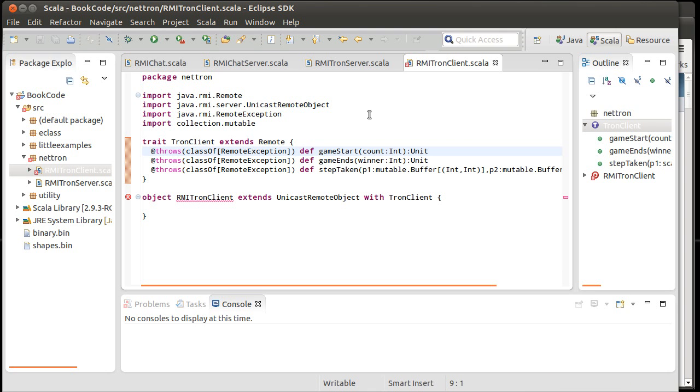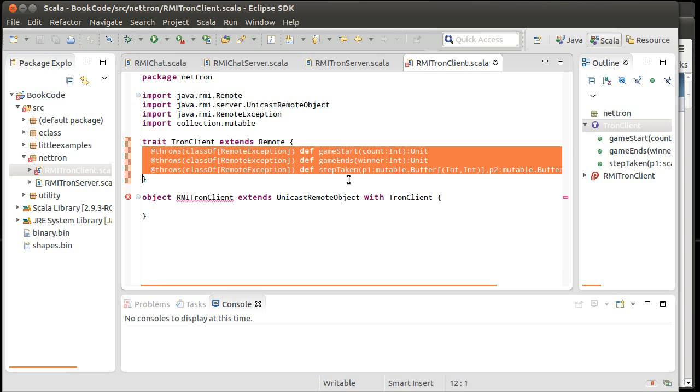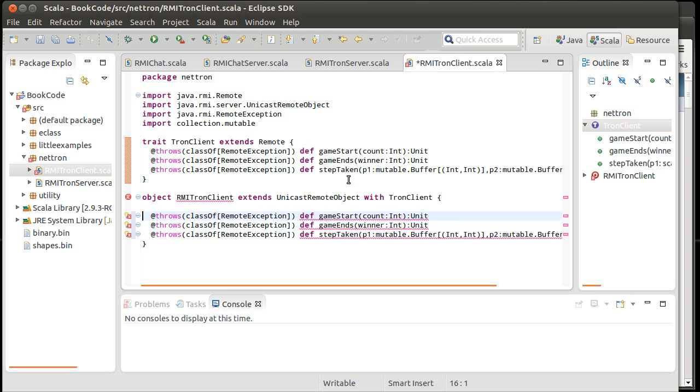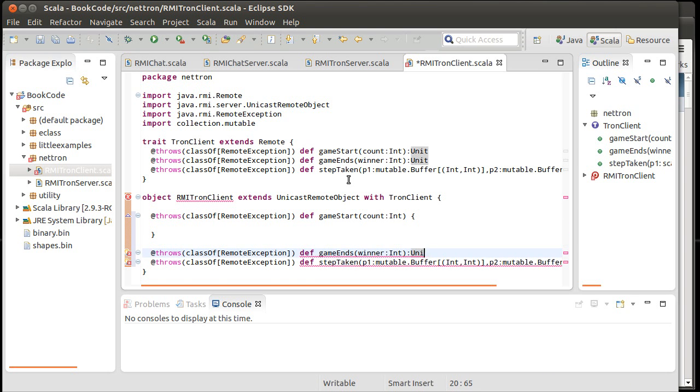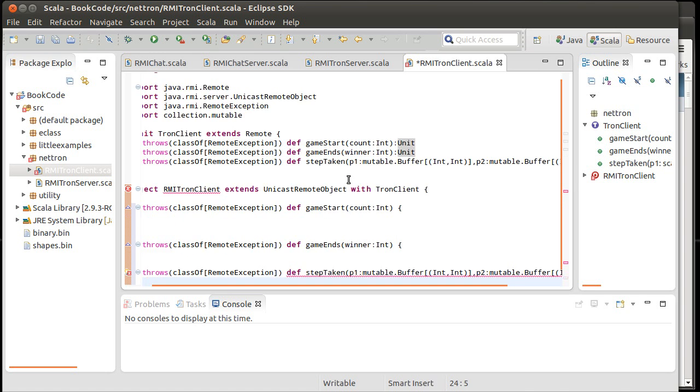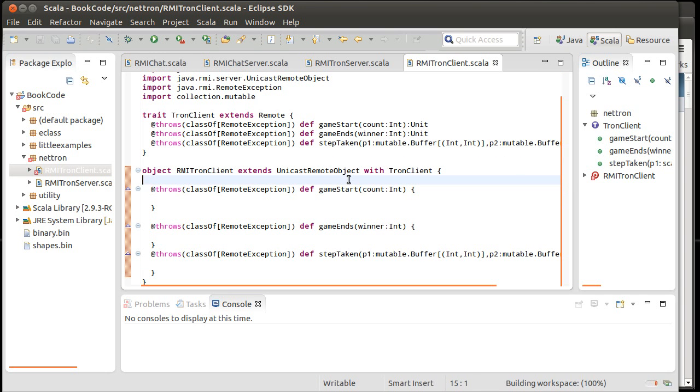And then that would tell the clients to rewrite things. So copy, paste down here, and all of these are returning unit. The clients aren't really saying anything back to the server for this implementation the way we're writing it right now.